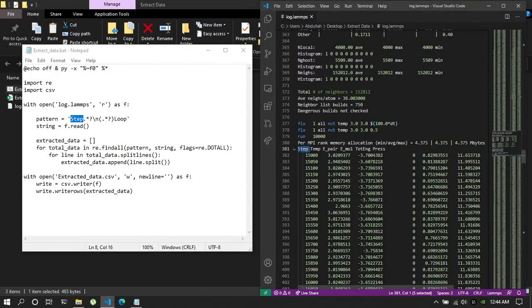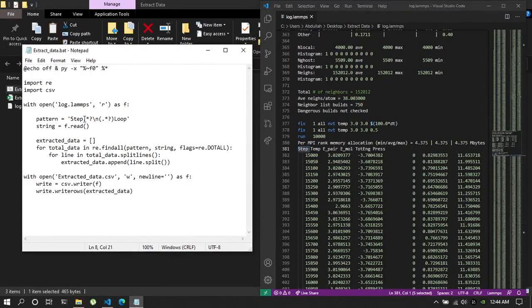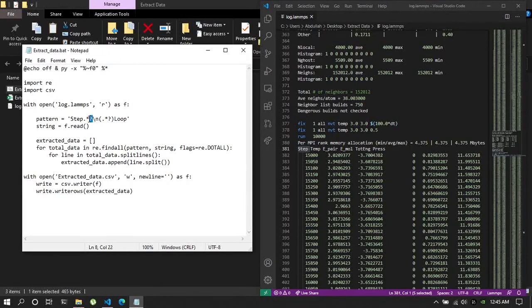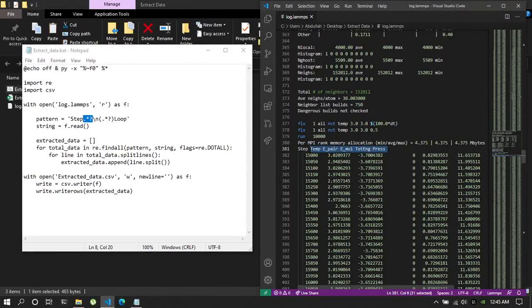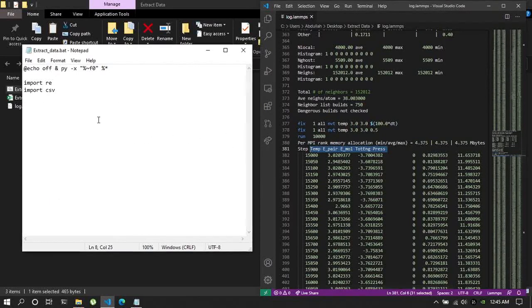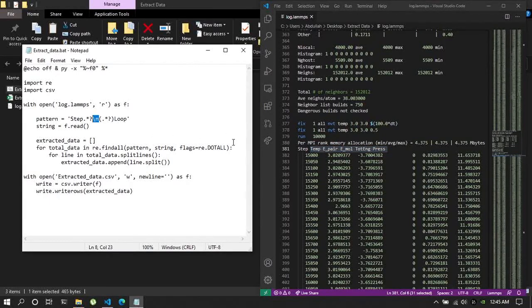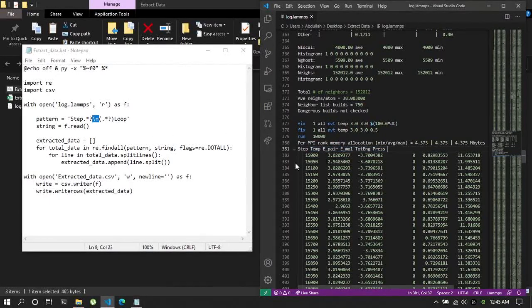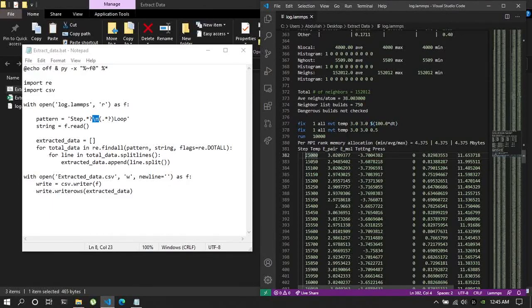So if I explain this part, that is starts with a step, starts in step, then everything in between. That is everything in between up to the new line character. So it will start from here.